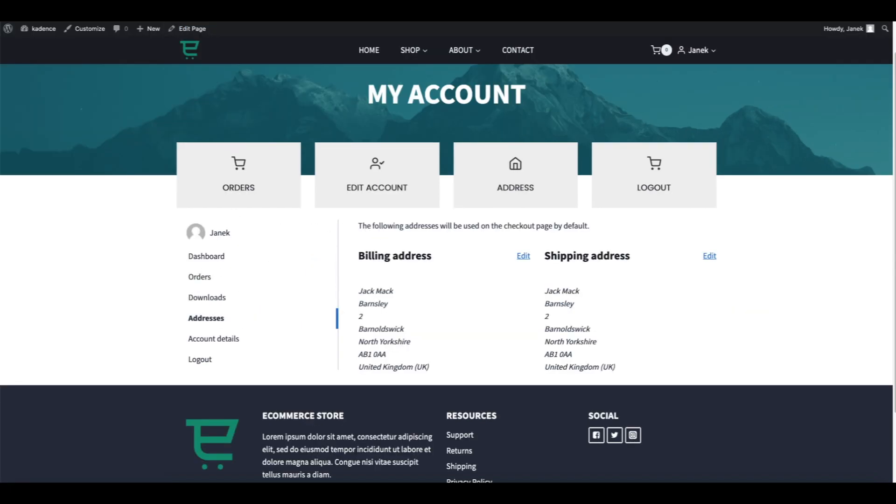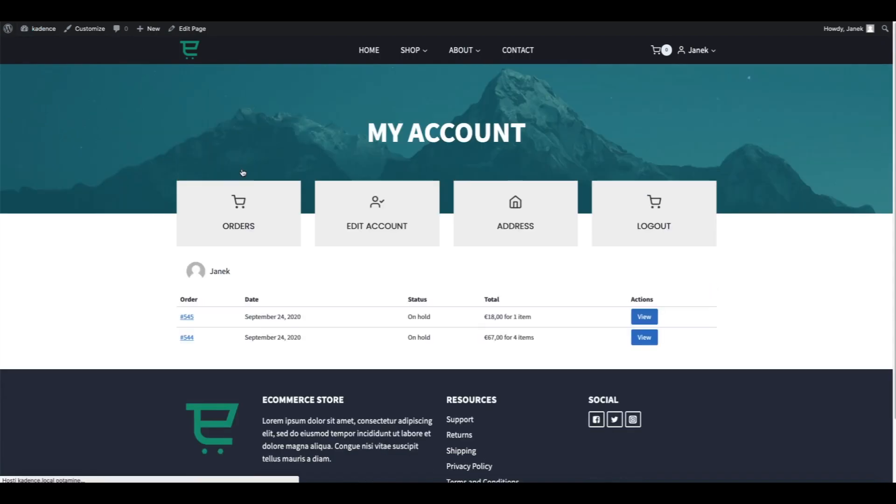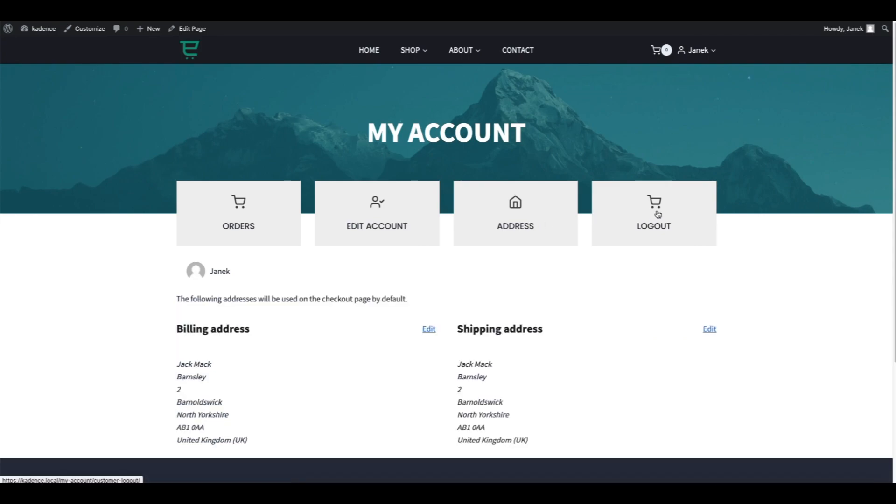As you see this is the sidebar. I'm going to refresh it. Now it's not there. Orders, Account, Address, and Logout. So far so good.